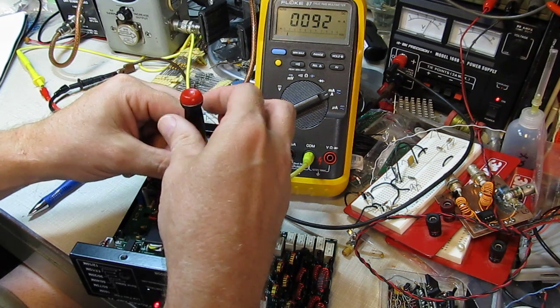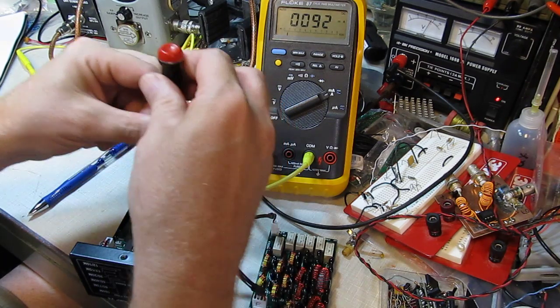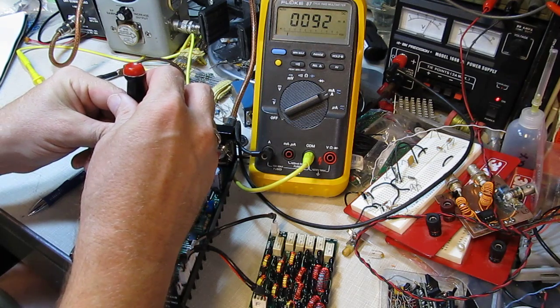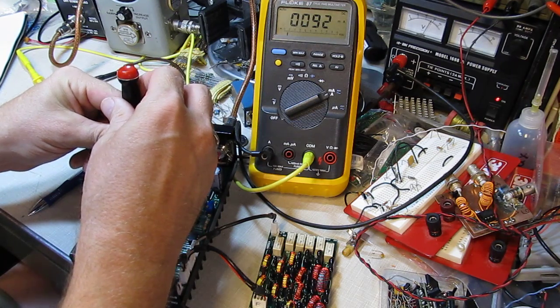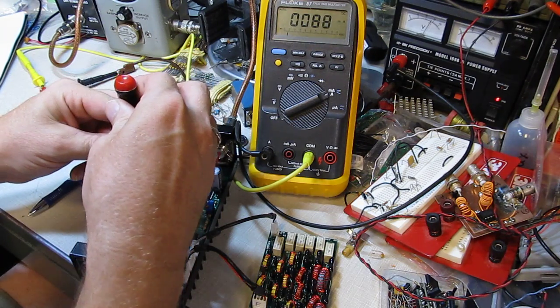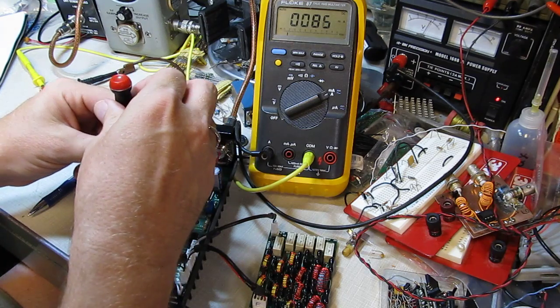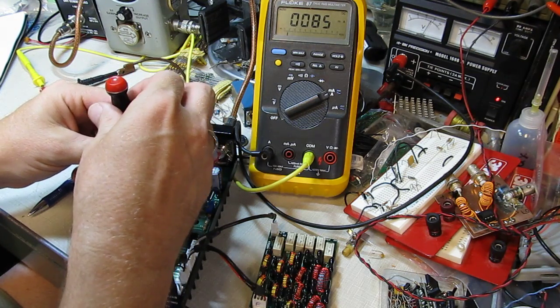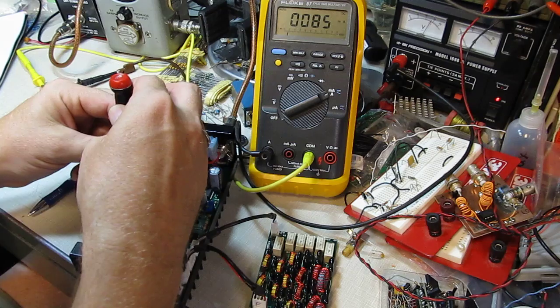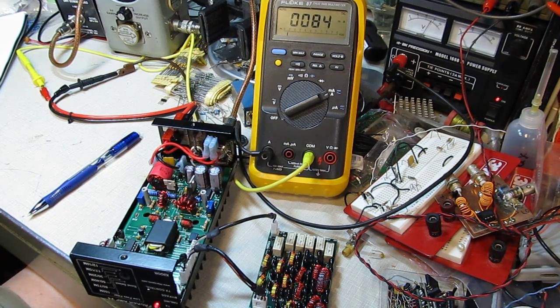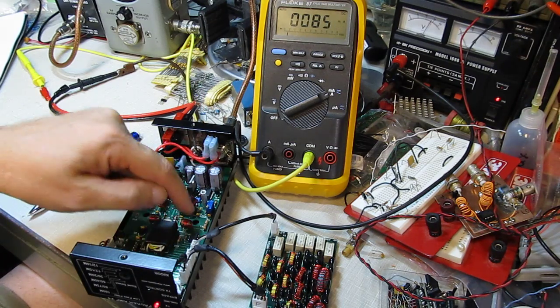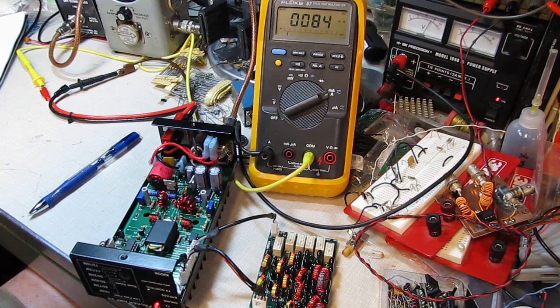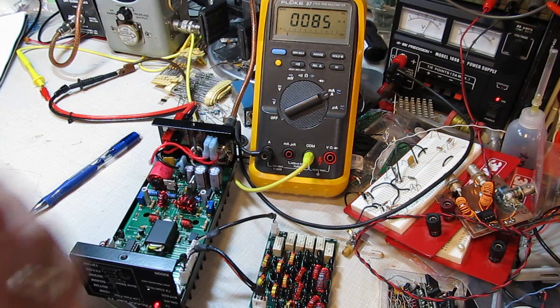So I can see the current dropping down. It's kind of hit 92 milliamps and it's not going down anymore, so I think that one's down all the way. Then we'll adjust the other pot here. We see that drop from 92 to 87, 85, and now it's not going anymore. So I know now that both of those MOSFETs are turned off.